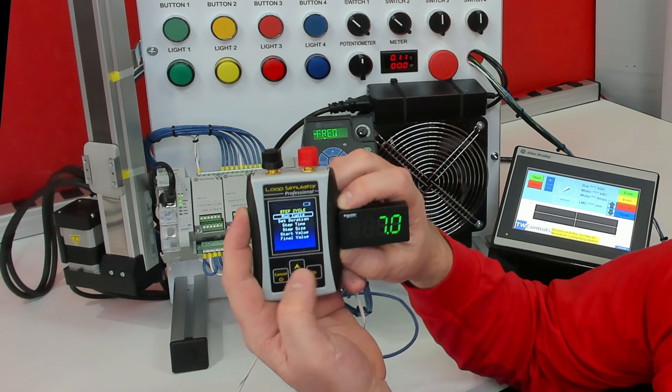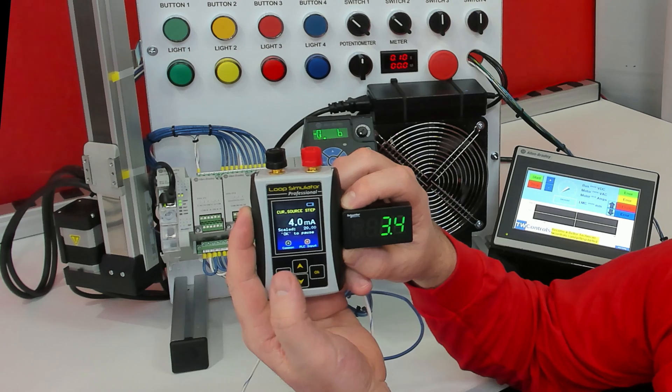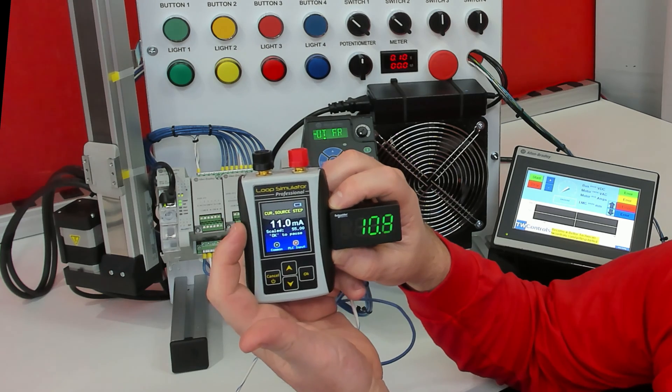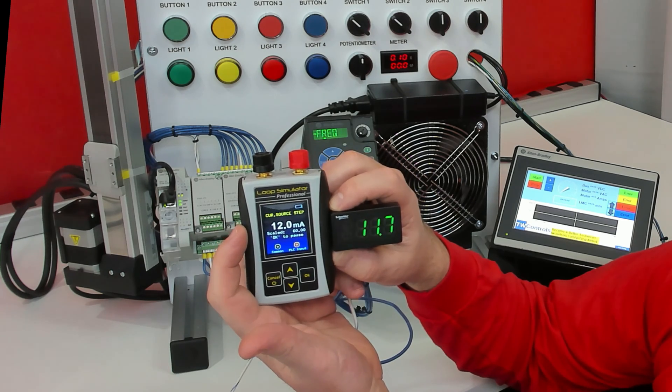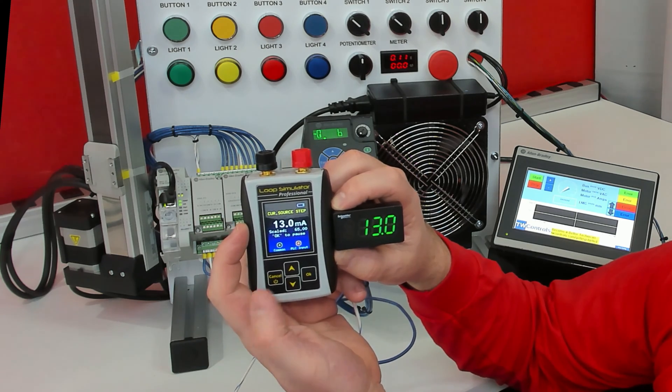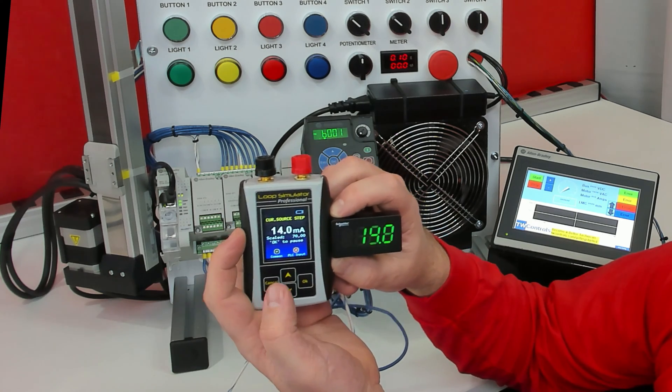We'll go ahead and hit the run cycle. Now every second we are incrementing one milliamp.